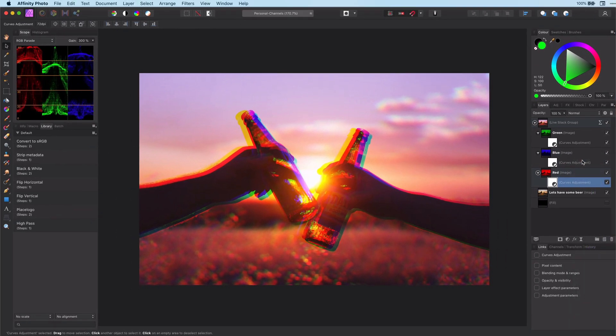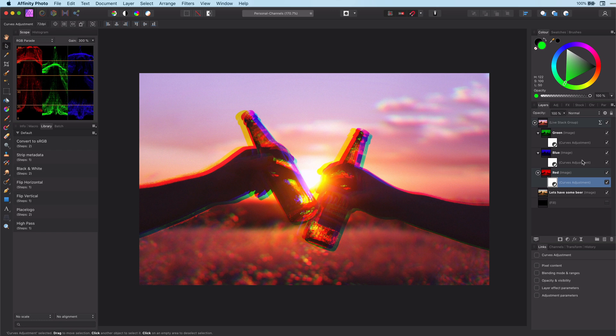And then you have this nice effect created very easily in Affinity Photo. I hope you liked this video and until next time, thanks for watching.